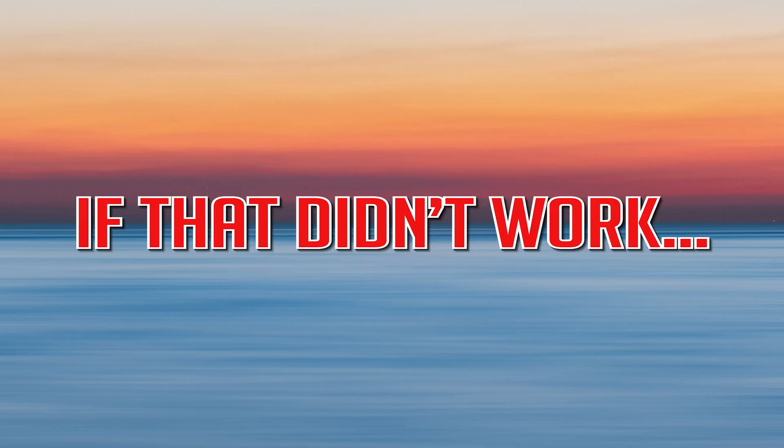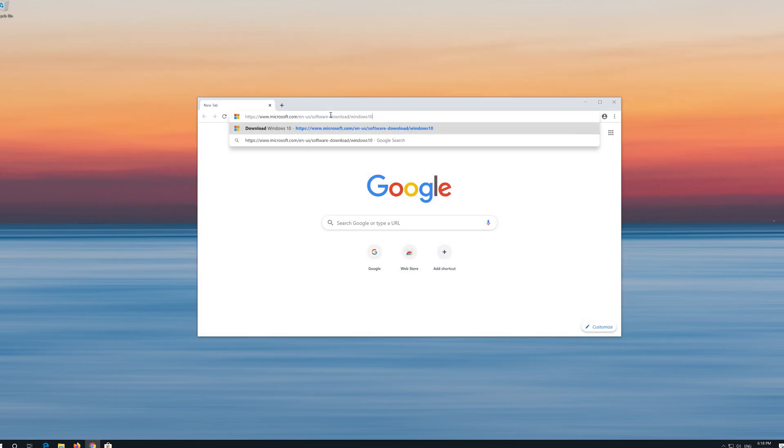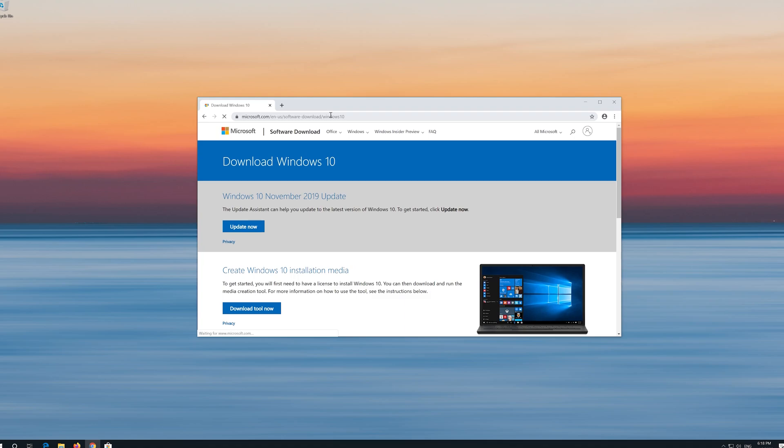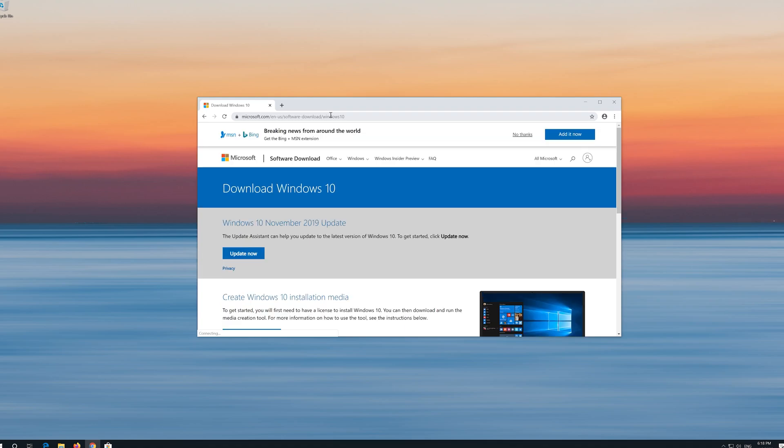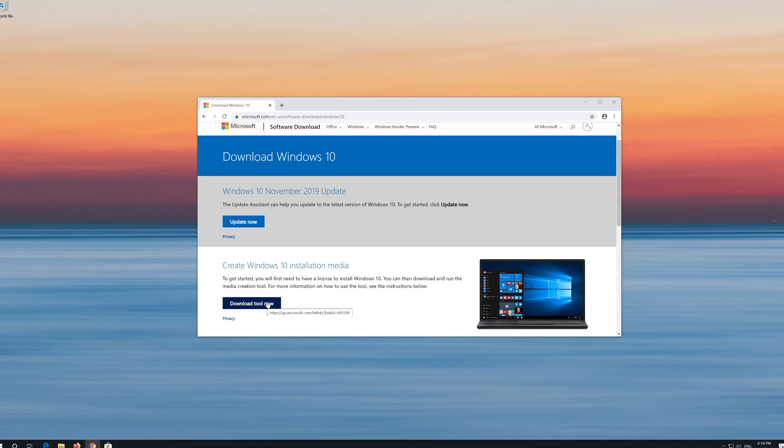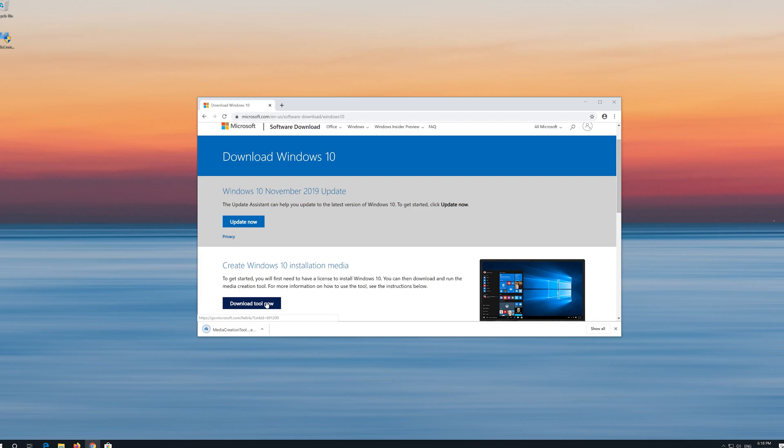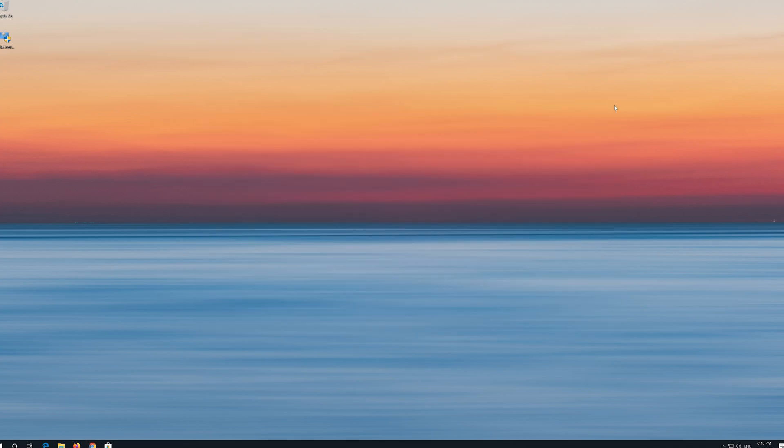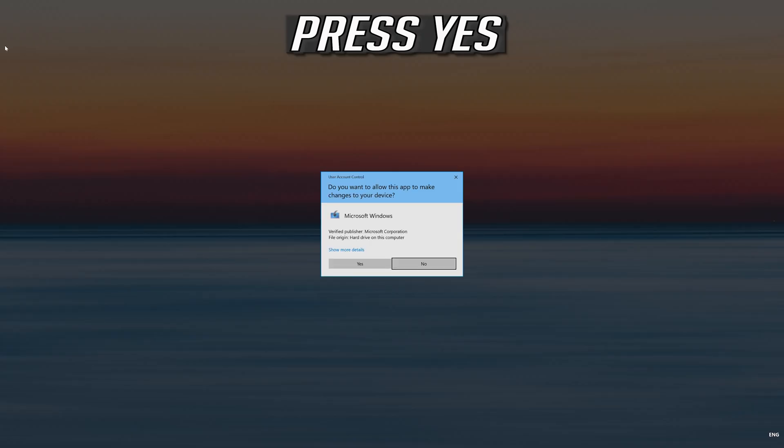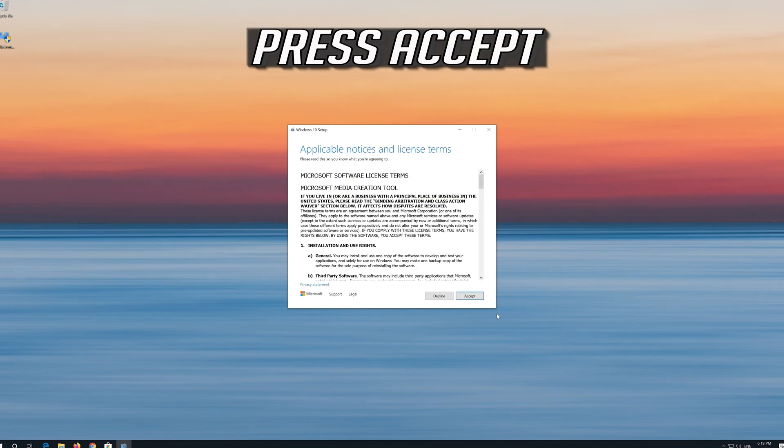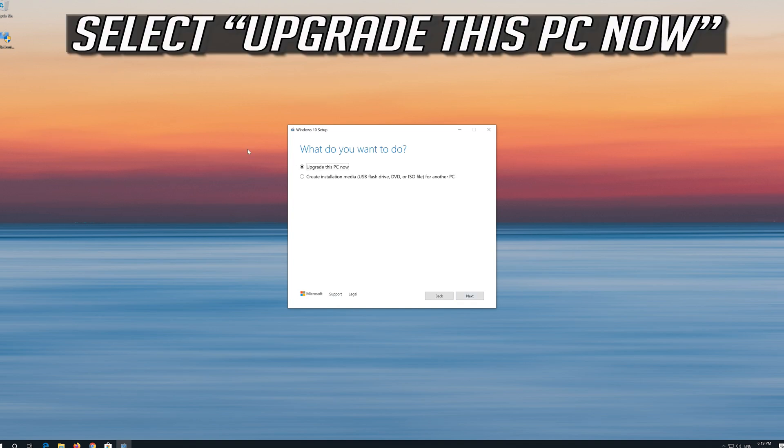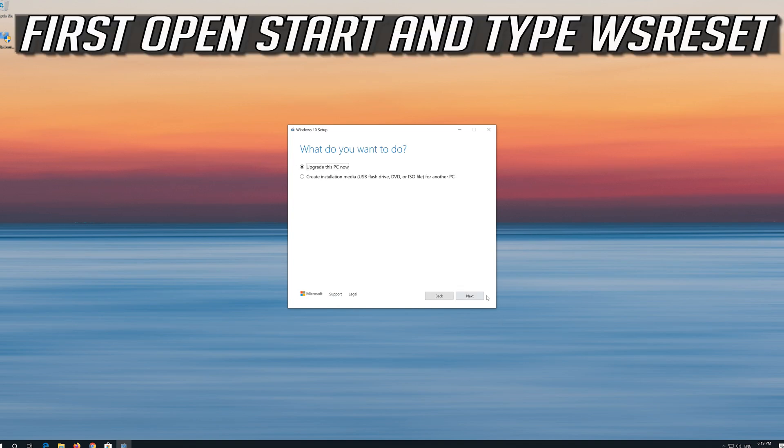If that didn't work, first open the link that you'll find in the description of this video. Click on Download Tool now. Download the tool and run it. Press Yes. Press Accept.